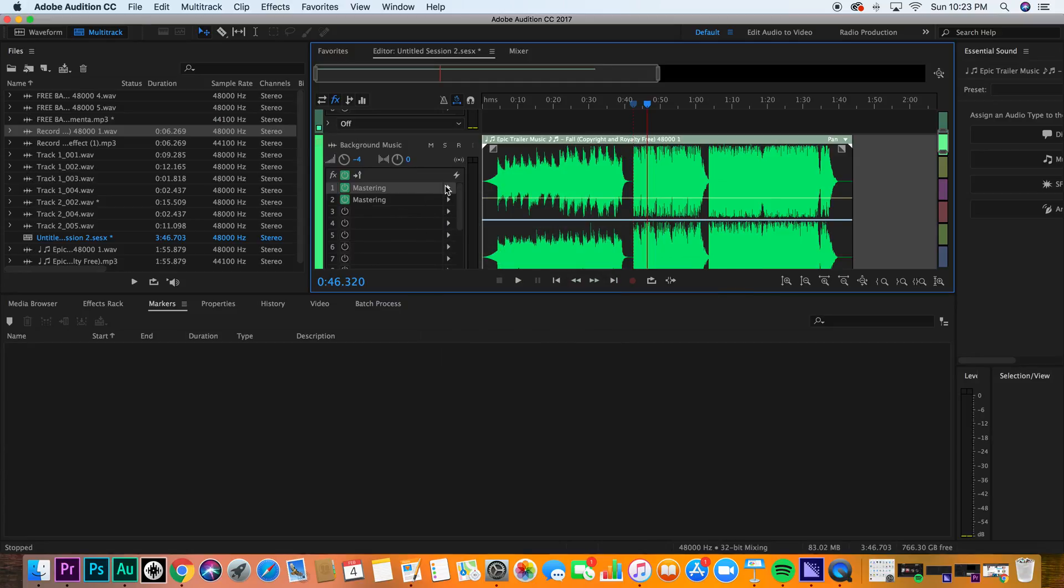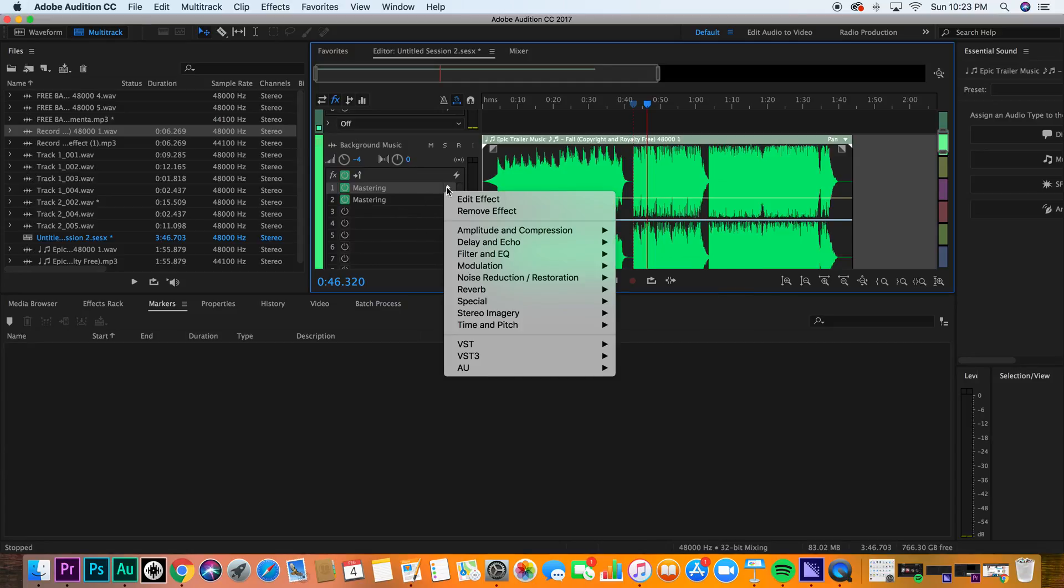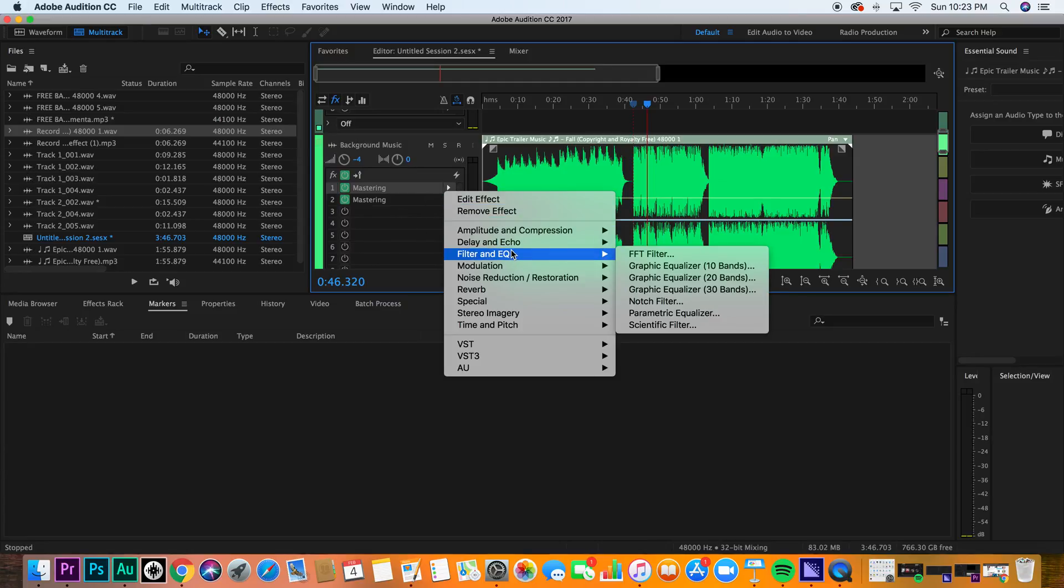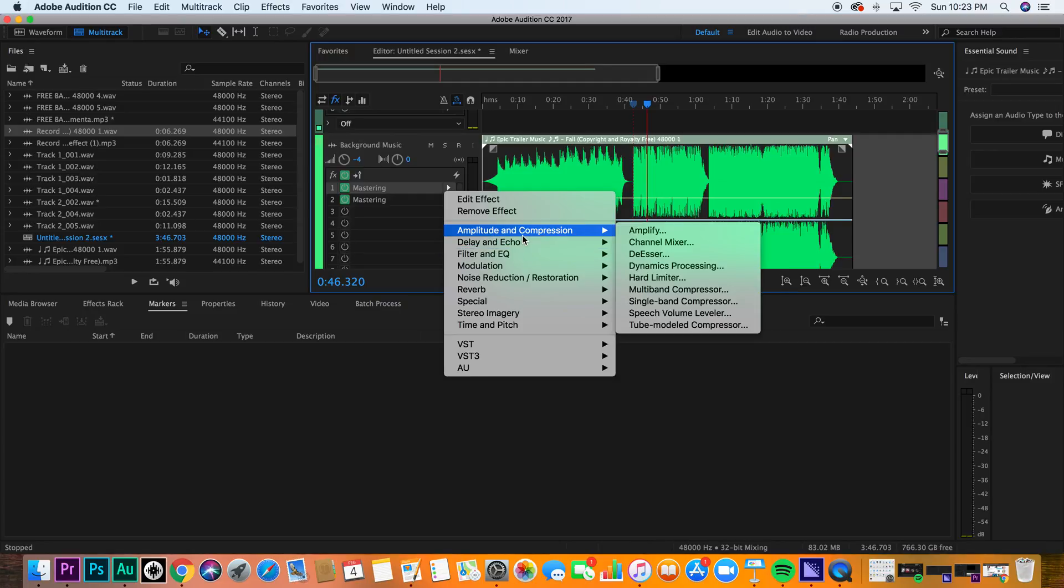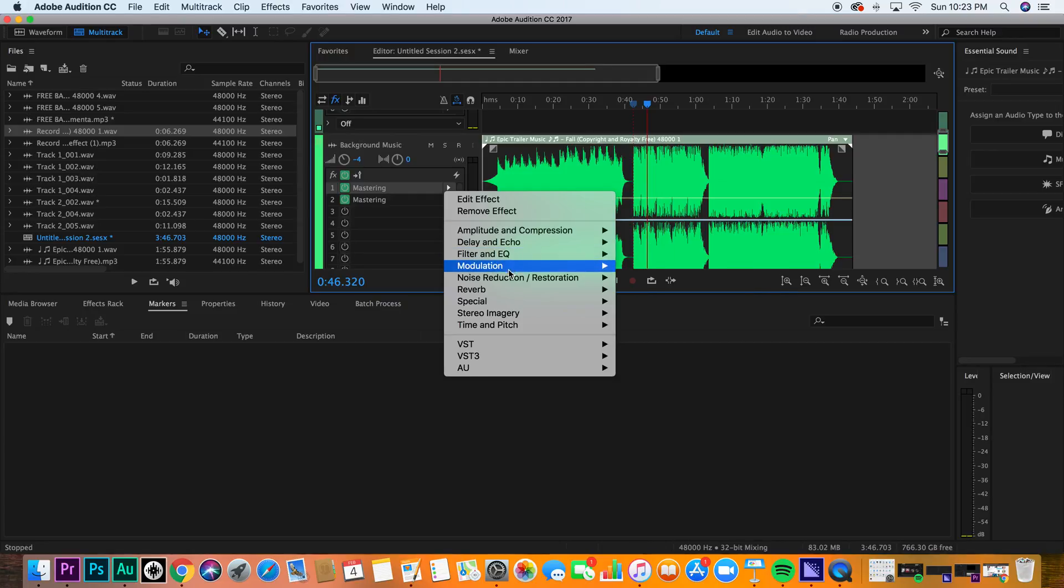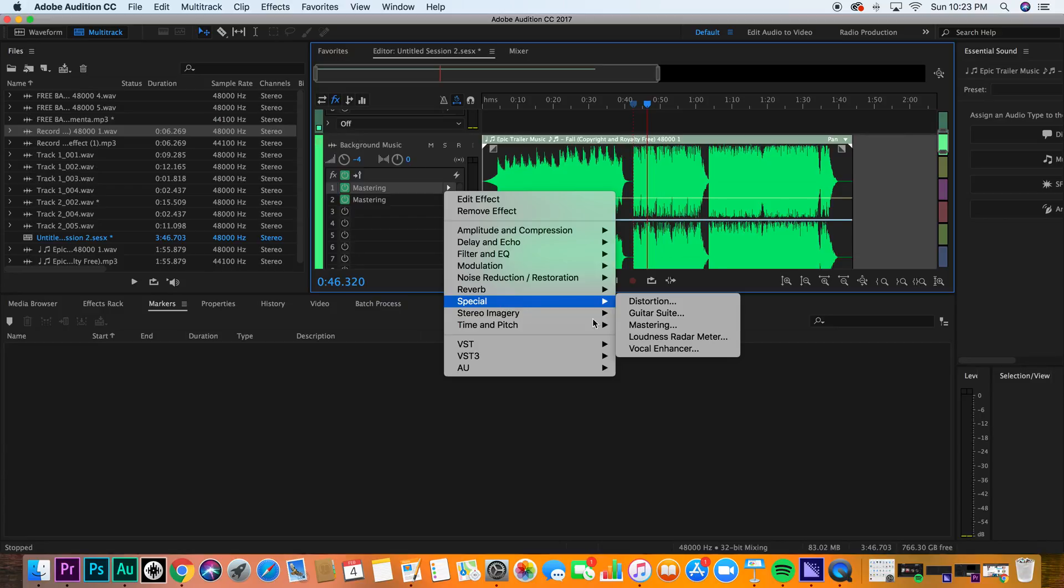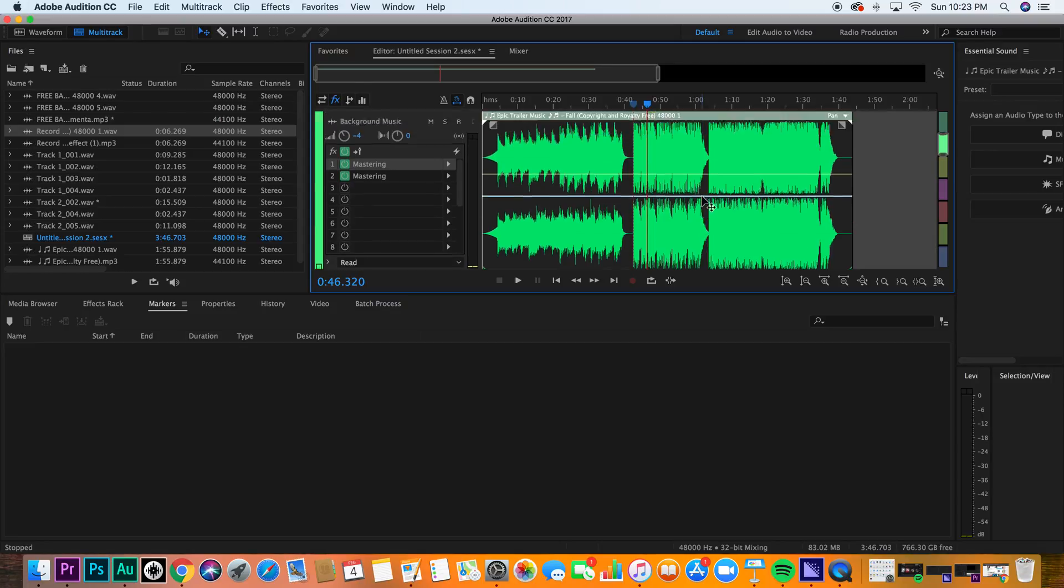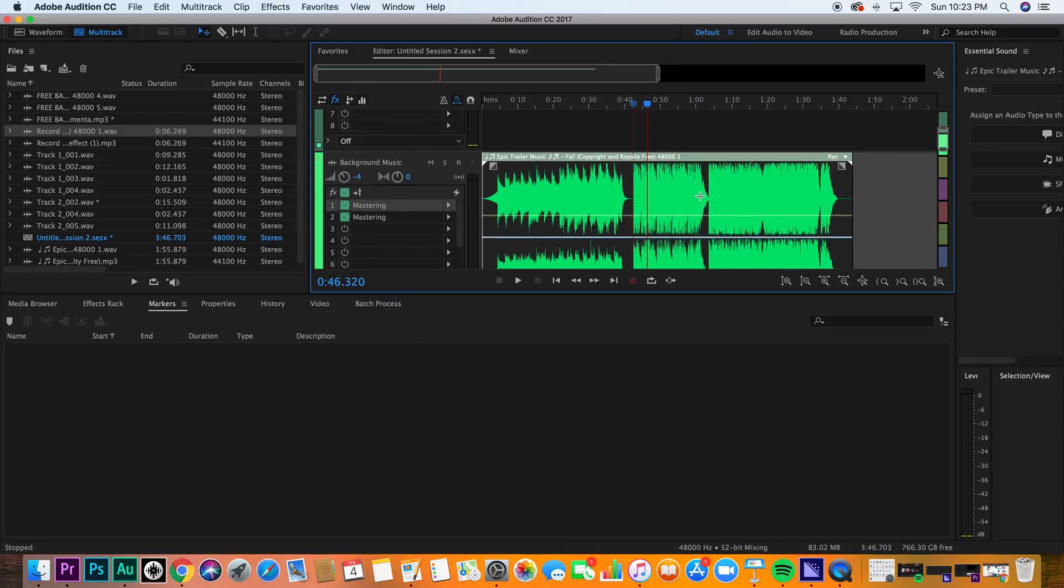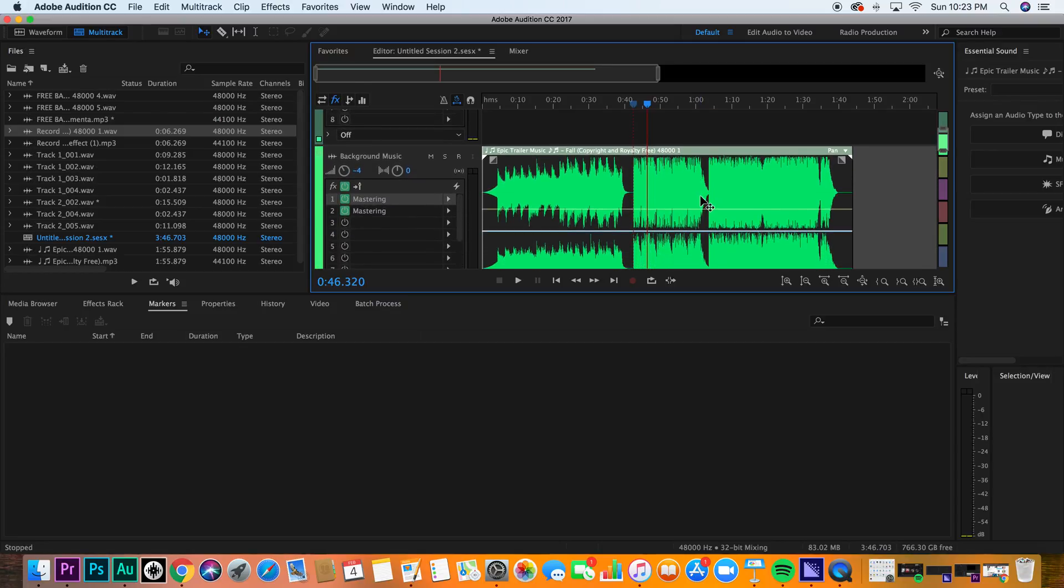You can even use different audio presets, such as amplitude and compression, to help you master. But I recommend you go into the mastering suite and just check it out for yourself, and apply that to your audio, and ask yourself, does it sound better and is there more presence?